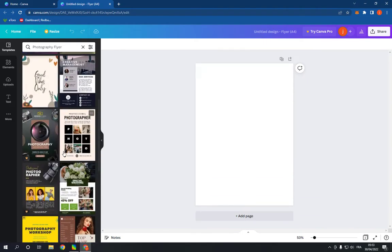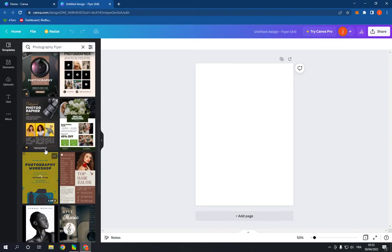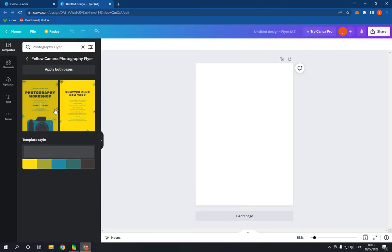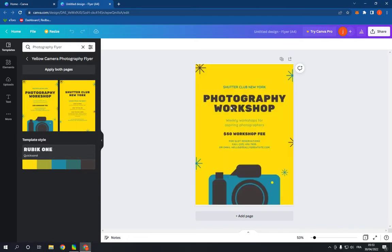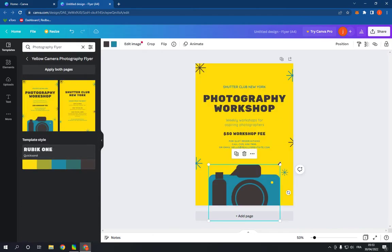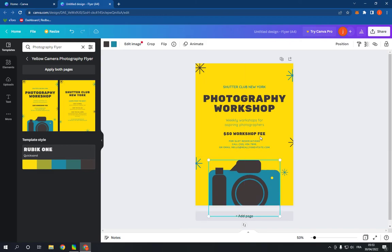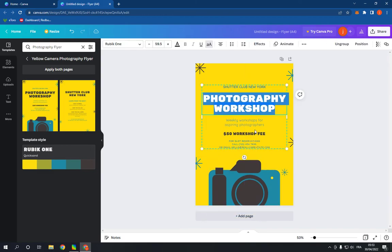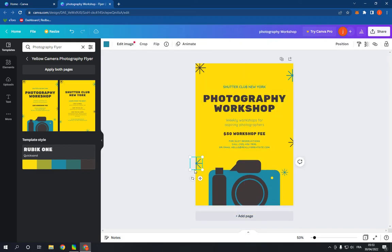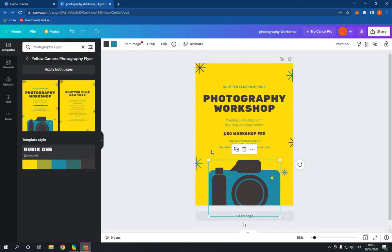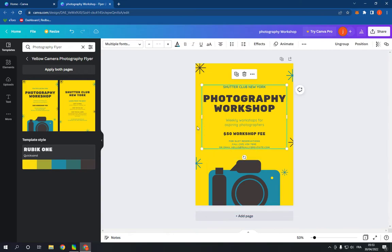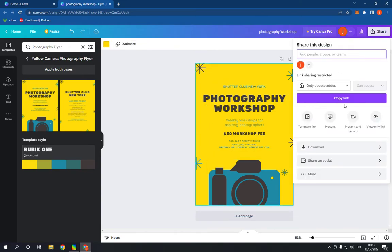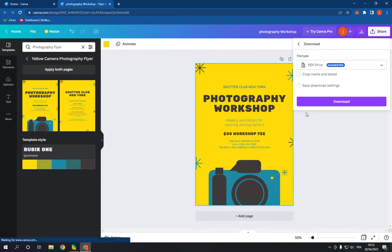For example, you have many templates right here, this one for example, and you can change anything from here, the text and everything. After you finish editing, go here and click download.